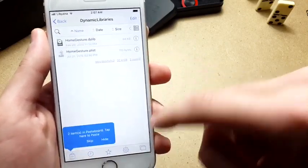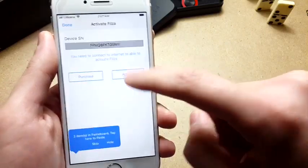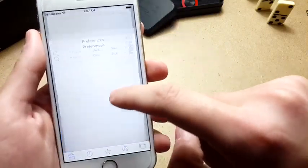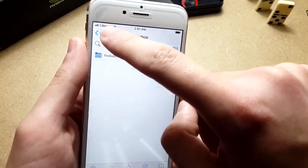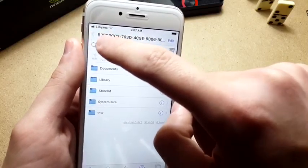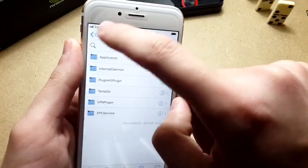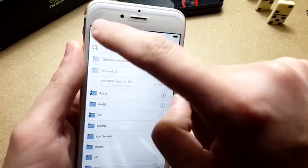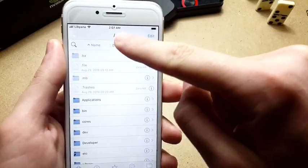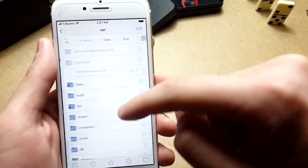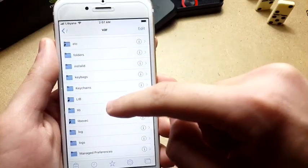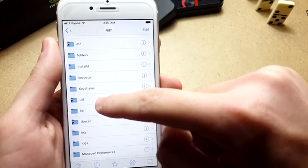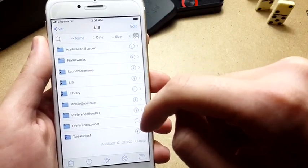Now open another tab, hit Done, and go all the way back until you see the slash icon. Scroll down, tap on Var, scroll all the way down and tap on Library, then Mobile Substrate Dynamic Library.